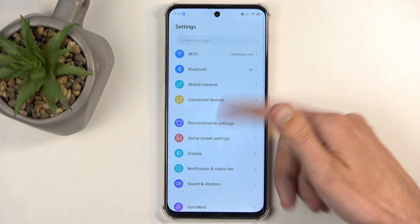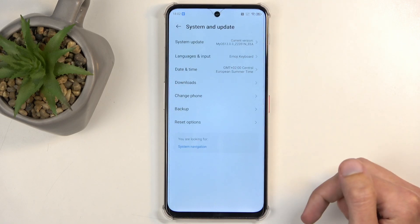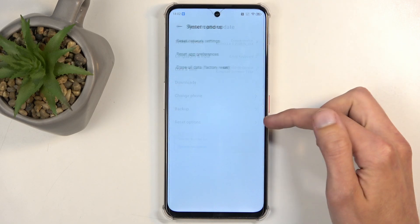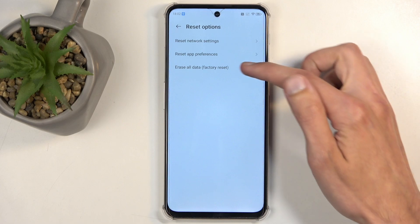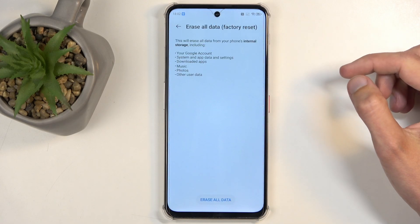Next, scroll all the way down to System and Update, and then choose Reset Options, and Erase All Data, Factory Reset.